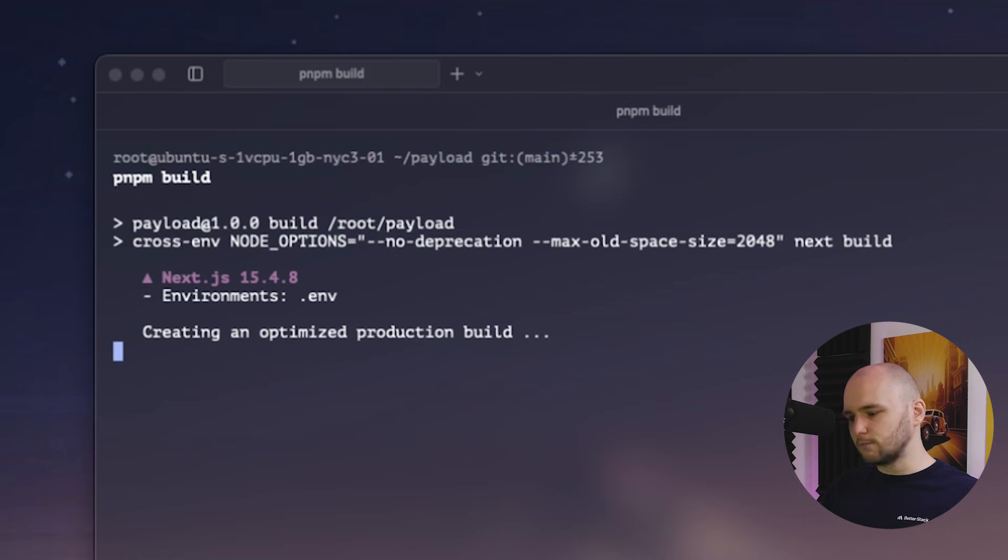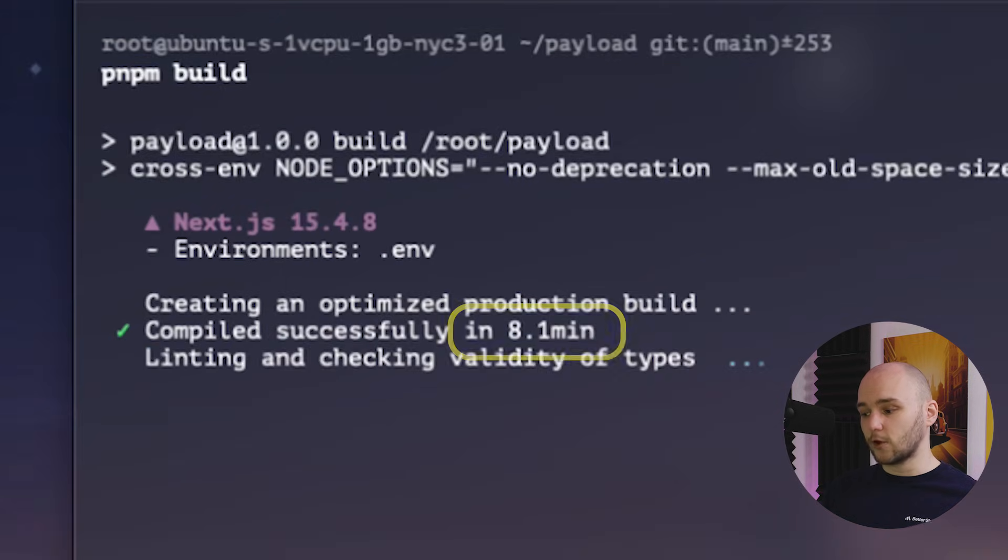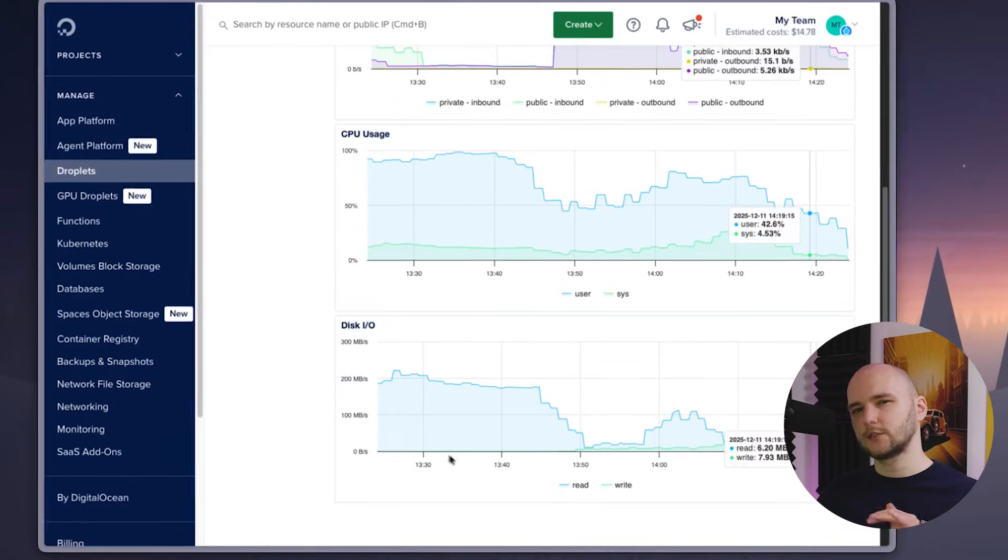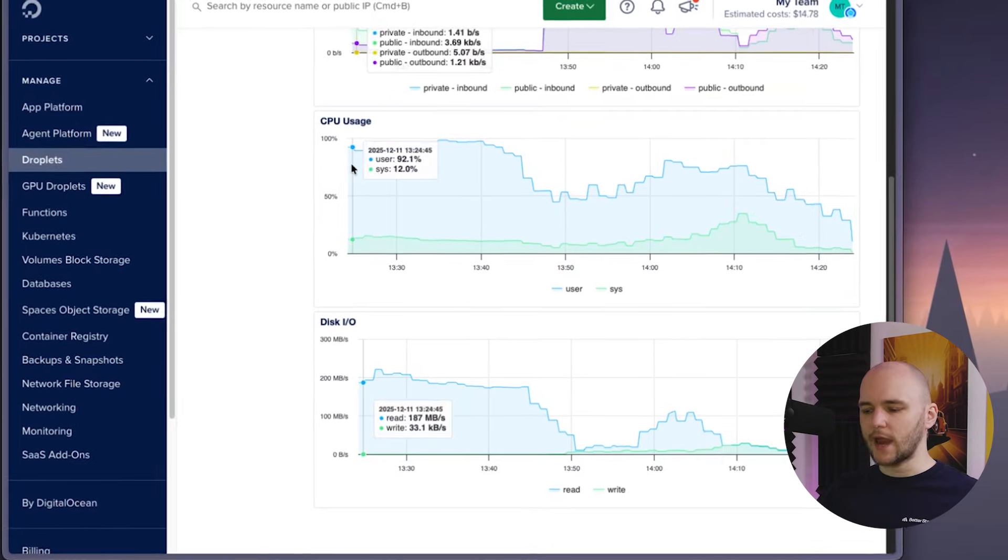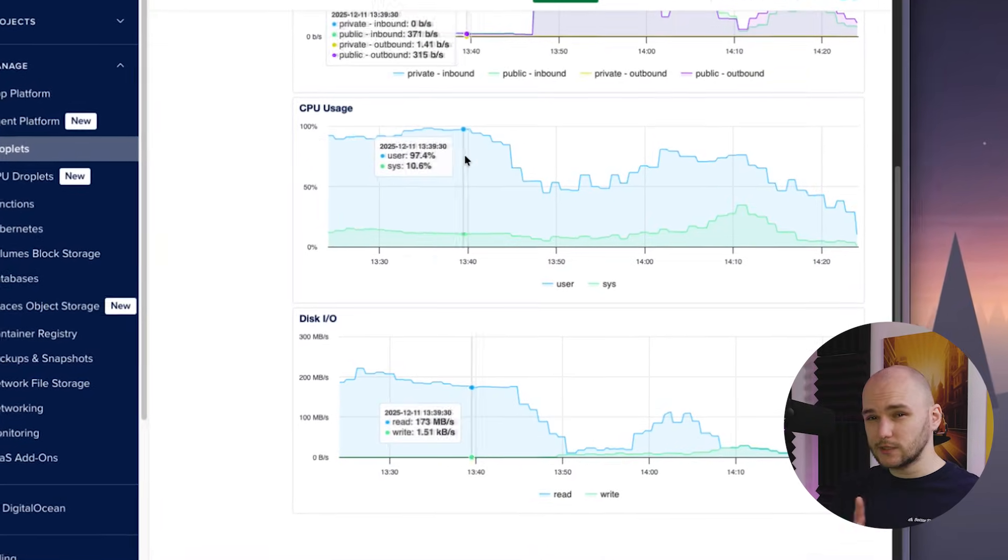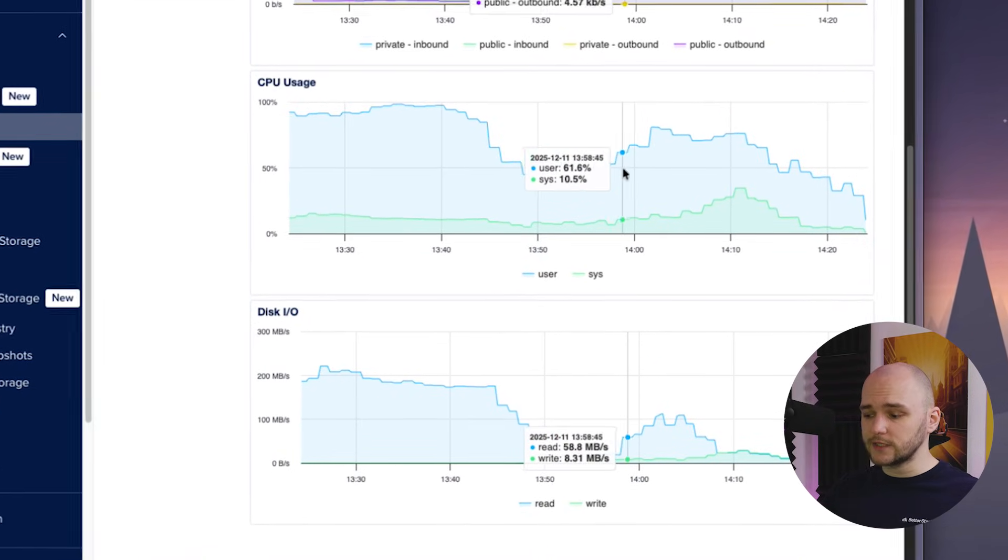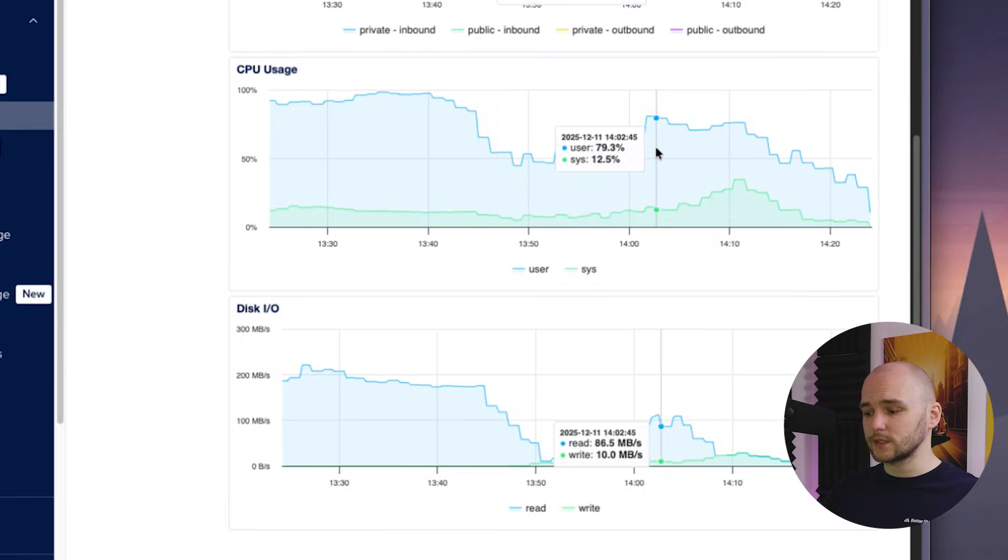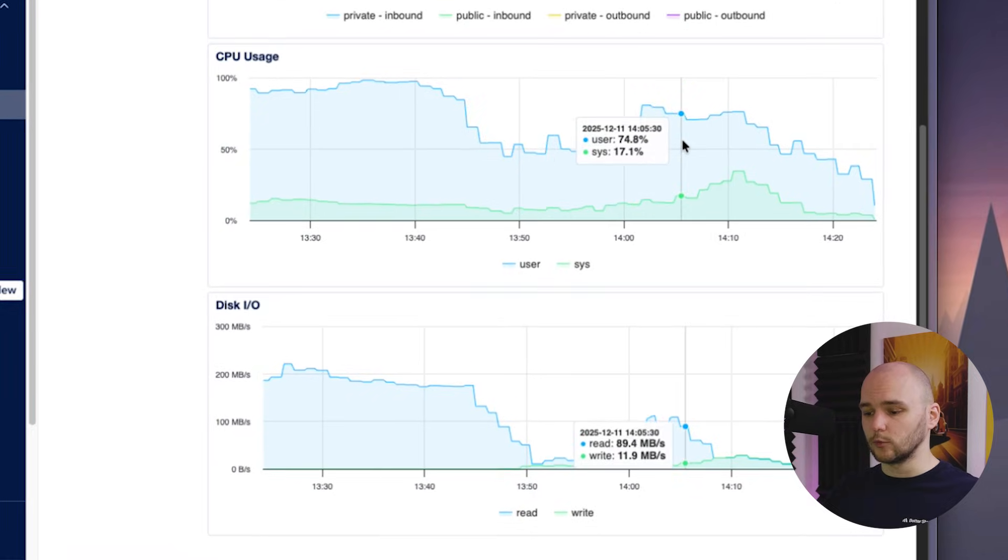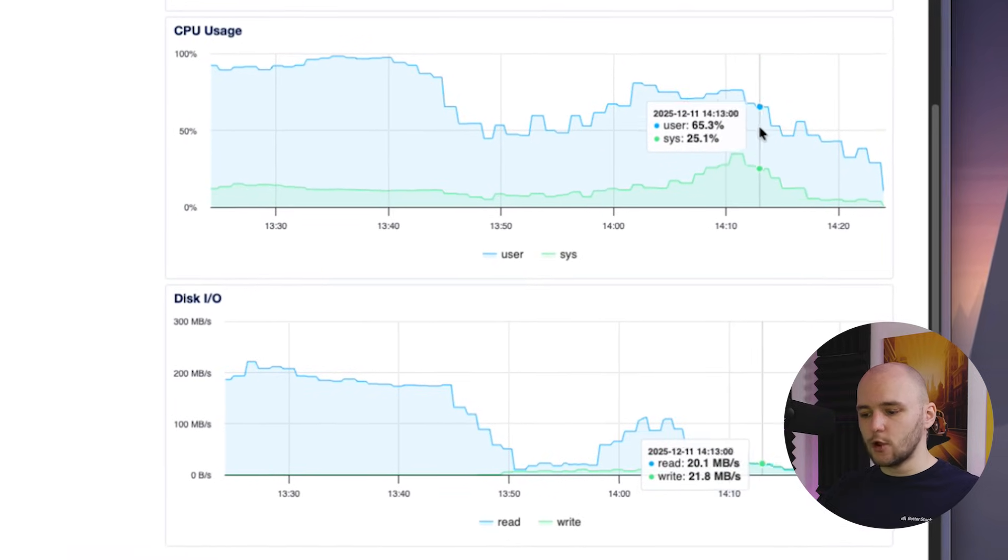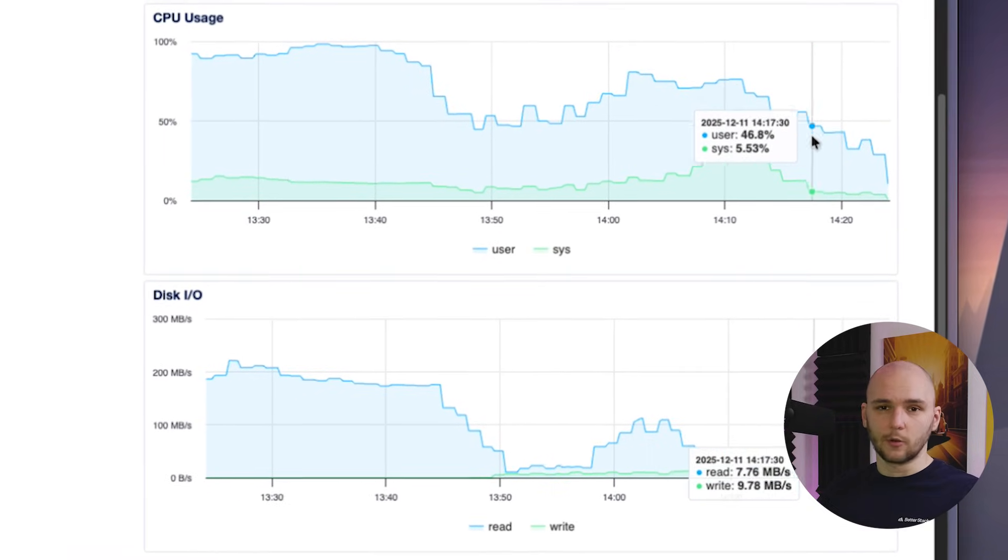So with both of these changes, we can now run the build process again. And after eight minutes, we finally see that our project has compiled successfully. And if we go back to the CPU graph, we can now see that during our build phase, our CPU usage was kept at a stable rate and our disk I/O usage was lower as well.